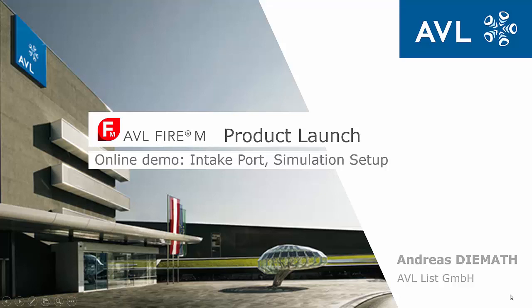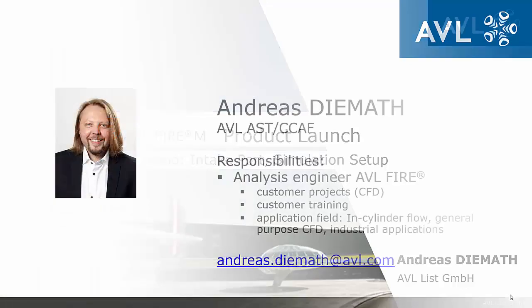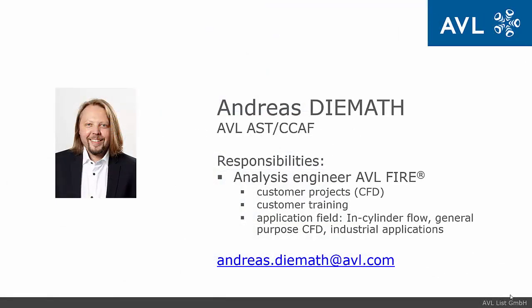Ladies and gentlemen, welcome to the online demo for FHIR-M about the simulation setup for an intake port. Let me introduce myself. My name is Andreas Diemert. I am an analysis engineer for AVL-FHIR in the application fields of in-cylinder flow, general-purpose CFD and industrial applications.